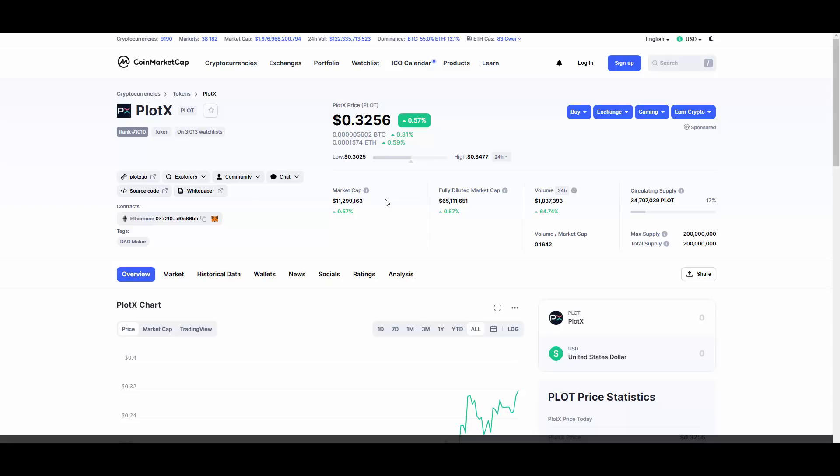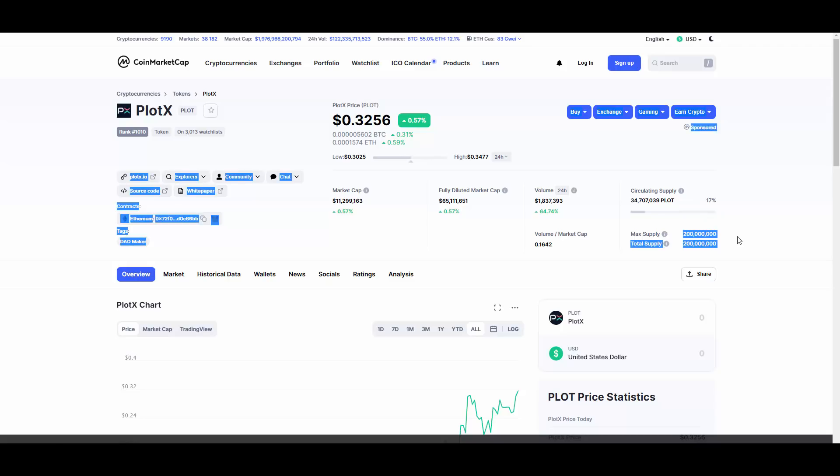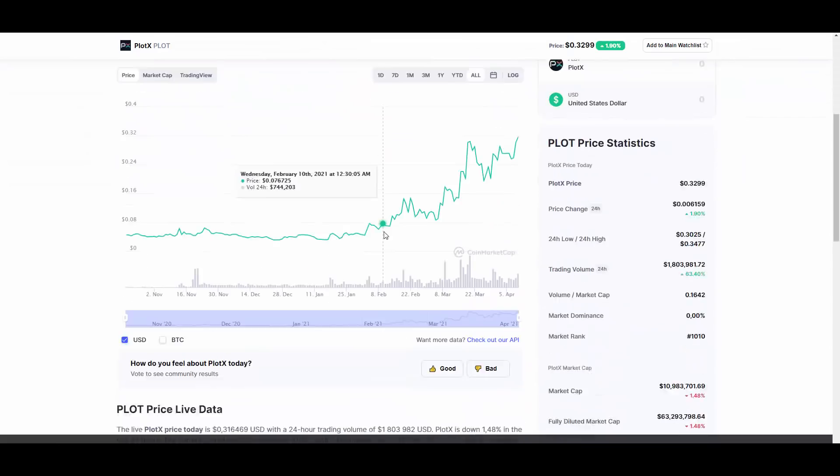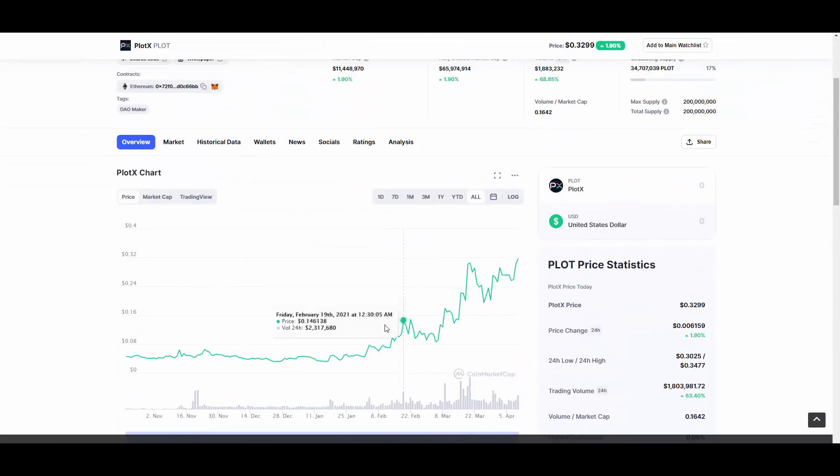Okay, as you can see, the circulating supply currently is only 34 million 707,000 PLOT from 200 million, and the market cap is just so small right now that it's a good entry point to hold this token. At least wait how it will go after launch of the application because this would be a big moment for them and it will give it a lot of momentum as well.